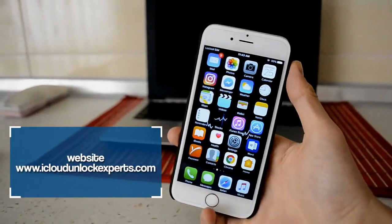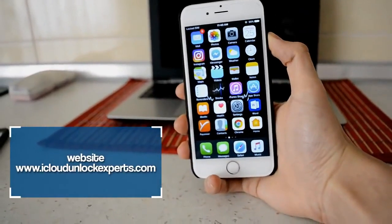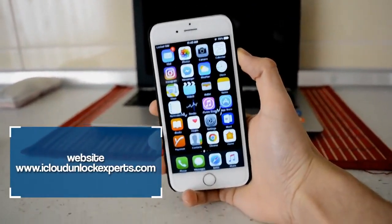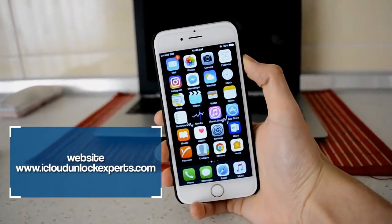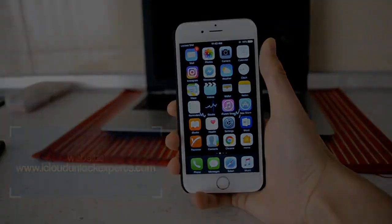Thank you guys for watching this video. I hope it helped you to unlock your iPhone or iPad. Make sure to subscribe. Thank you guys for watching.